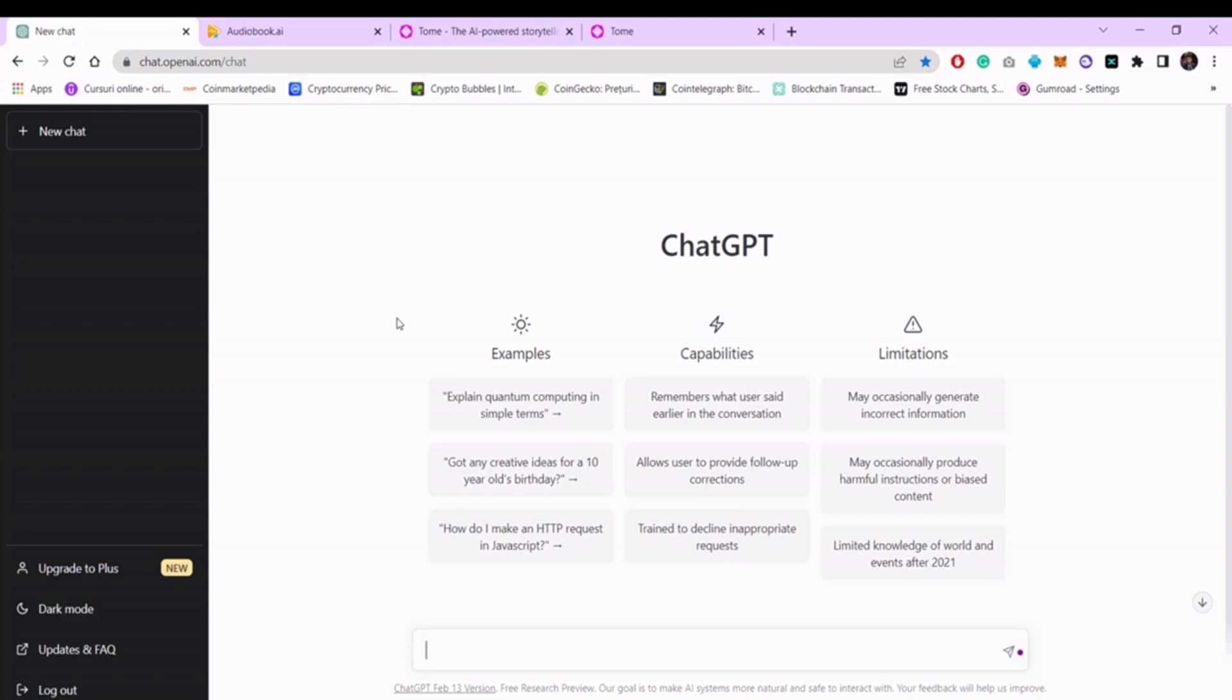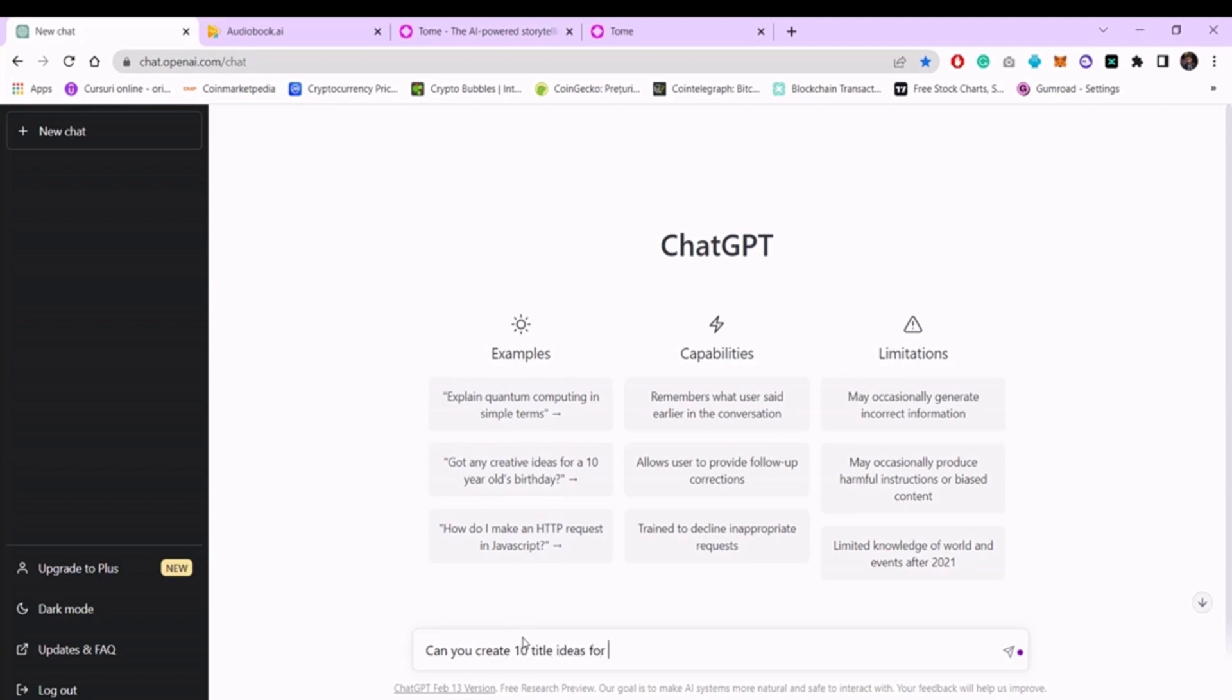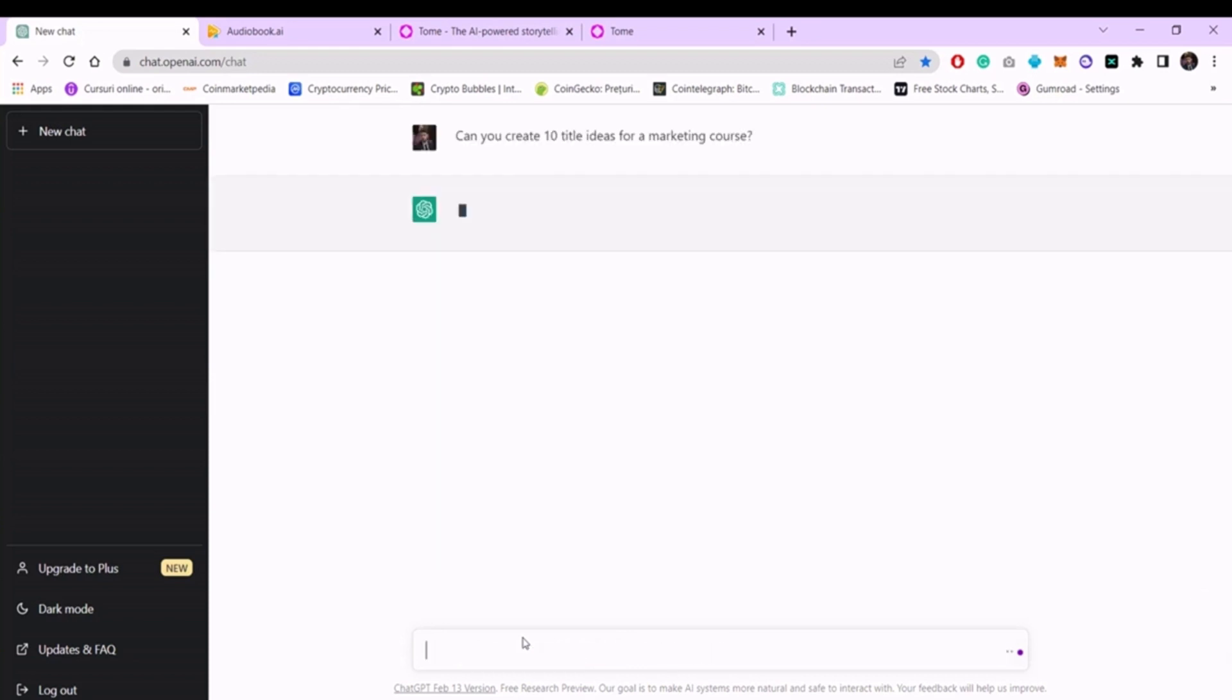To begin with, we need an attention-grabbing title. We will write, 'Can you create 10 title ideas for a marketing course?' and press enter. As you can see, ChatGPT got down to business.